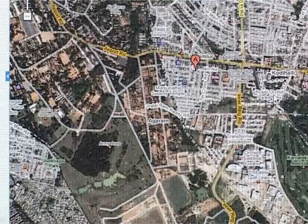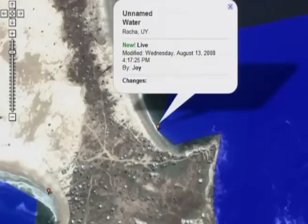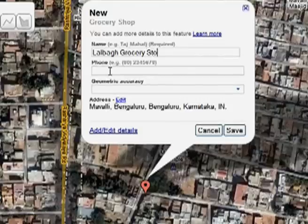Google Map Maker is a product that allows users to edit and create maps everywhere — roads, rivers, lakes, points of interest like schools and businesses.